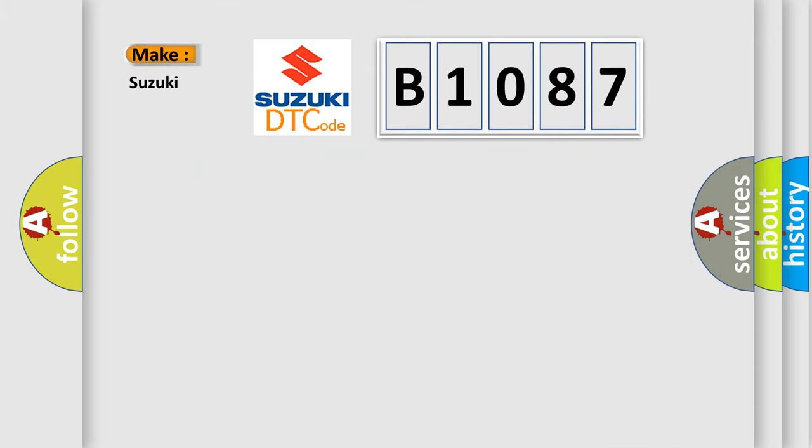So, what does the diagnostic trouble code B1087 interpret specifically for Suzuki car manufacturers?